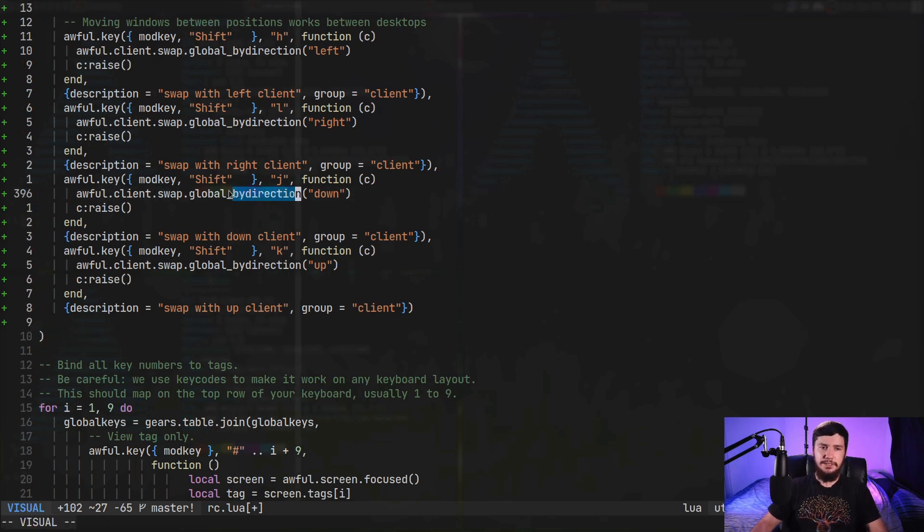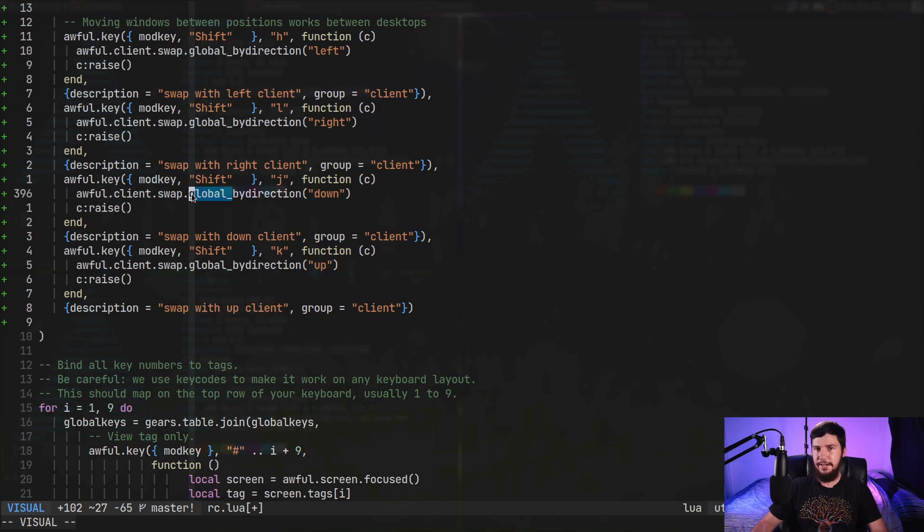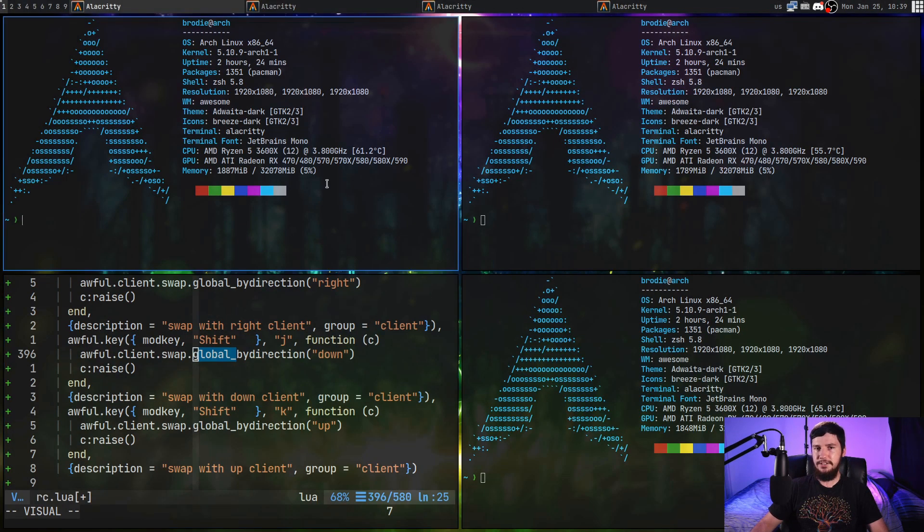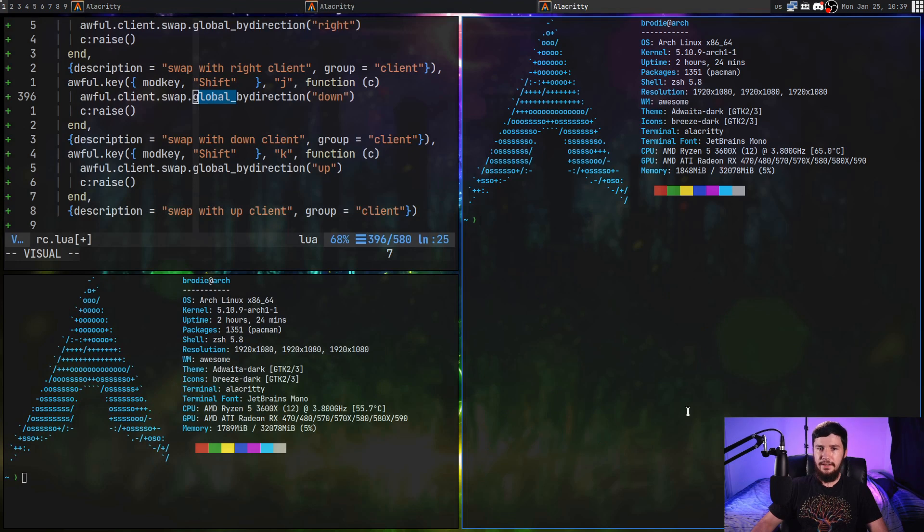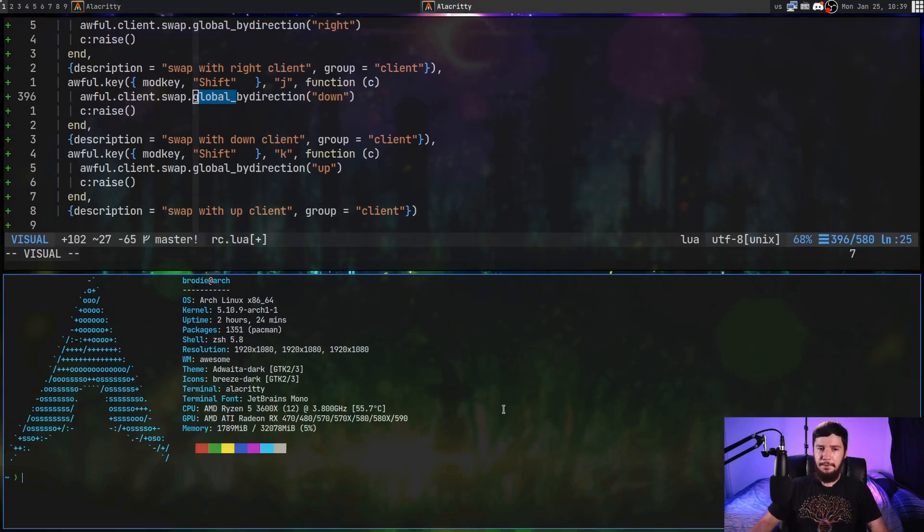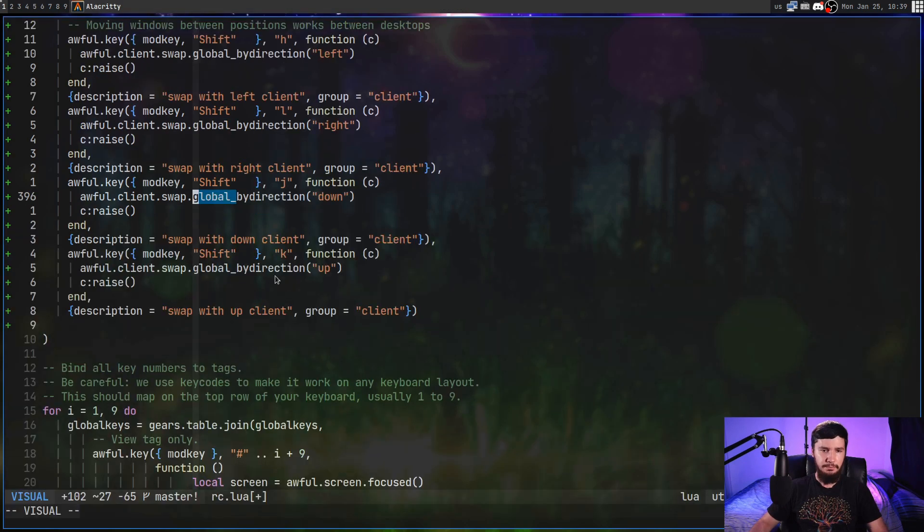Now you'll probably notice that I'm also using the global by direction function, rather than just the regular one. Now what global by direction is going to let you do is basically the exact same thing, but it doesn't distinguish between your different screens. So I can then go and move this window over to my second screen, and now you see OBS. But this also just works more consistently with the other layouts as well.